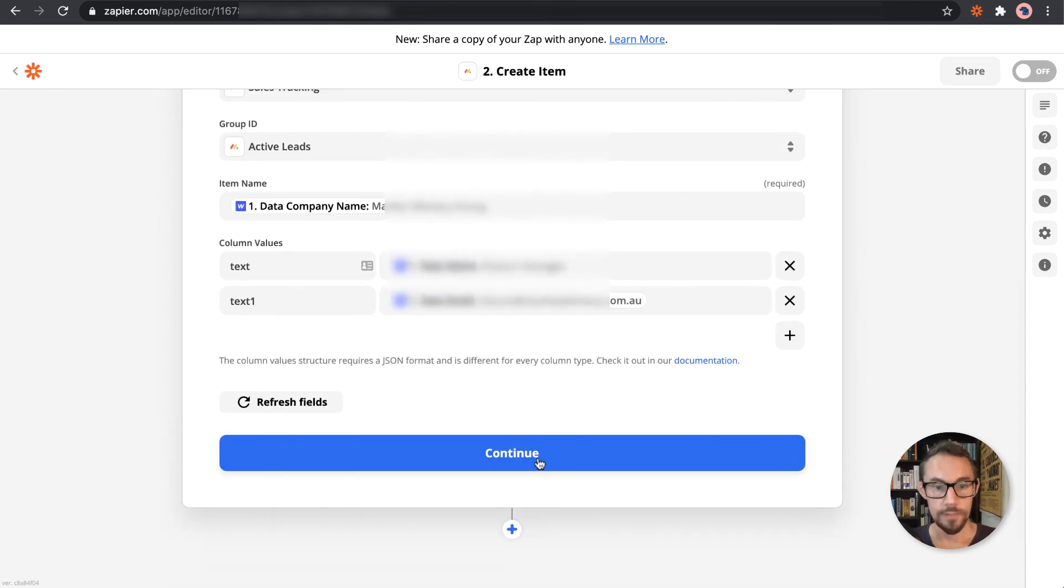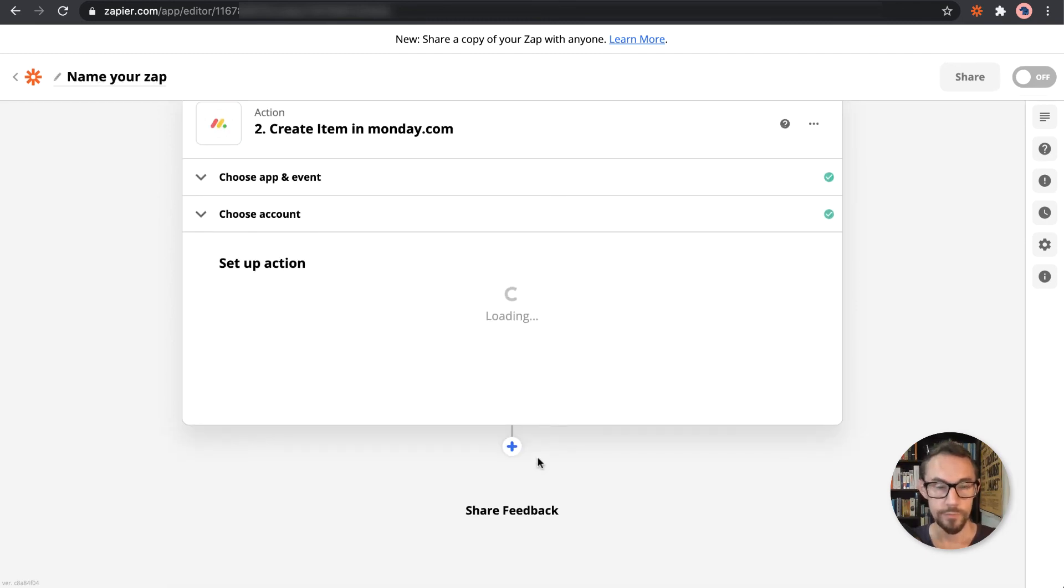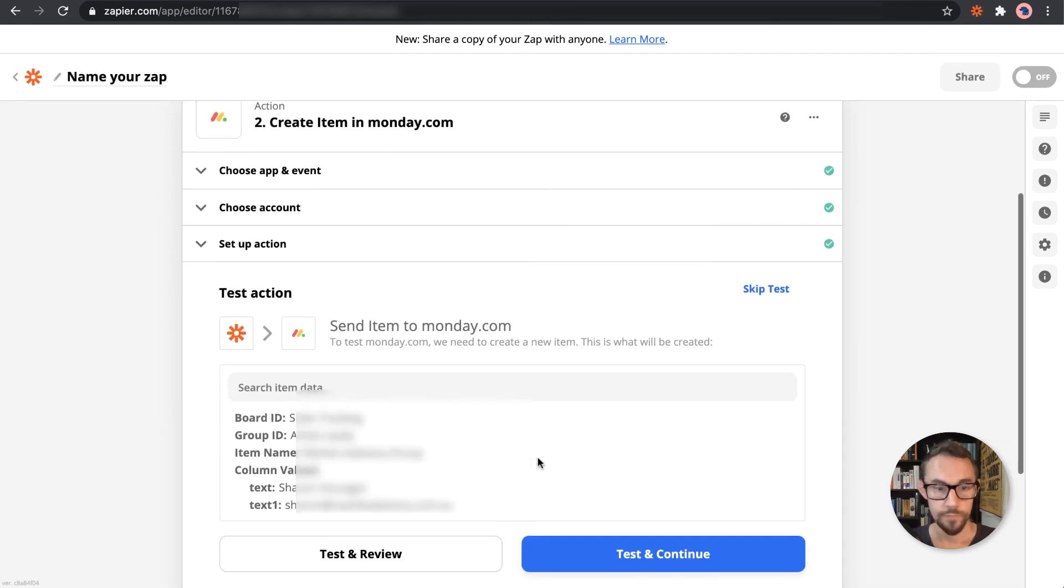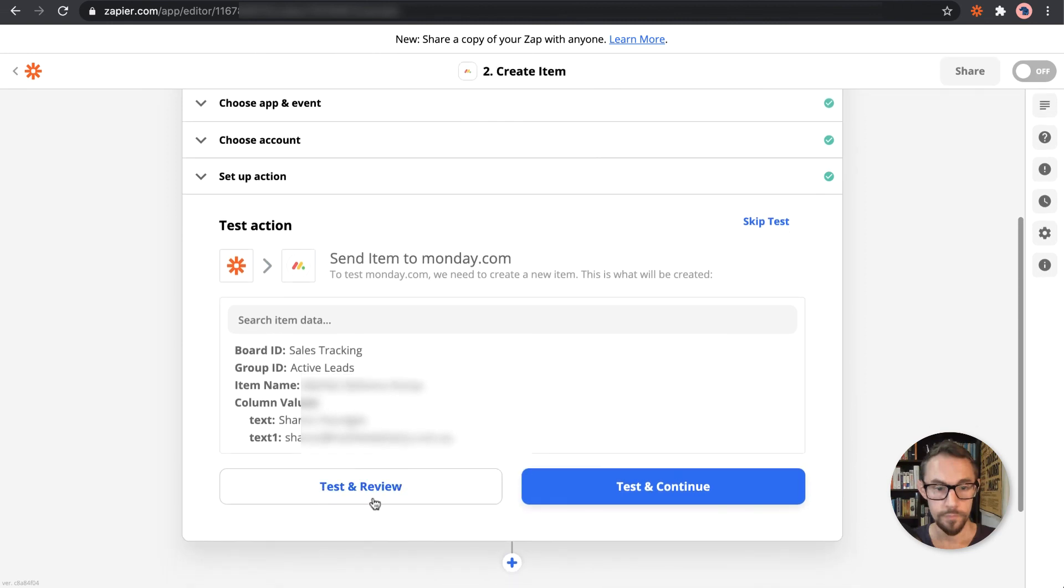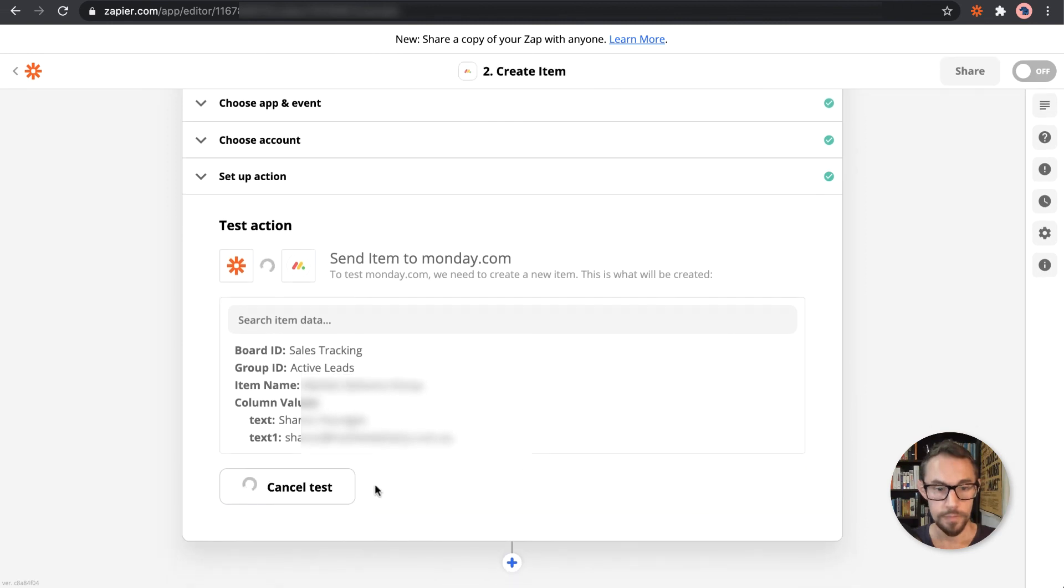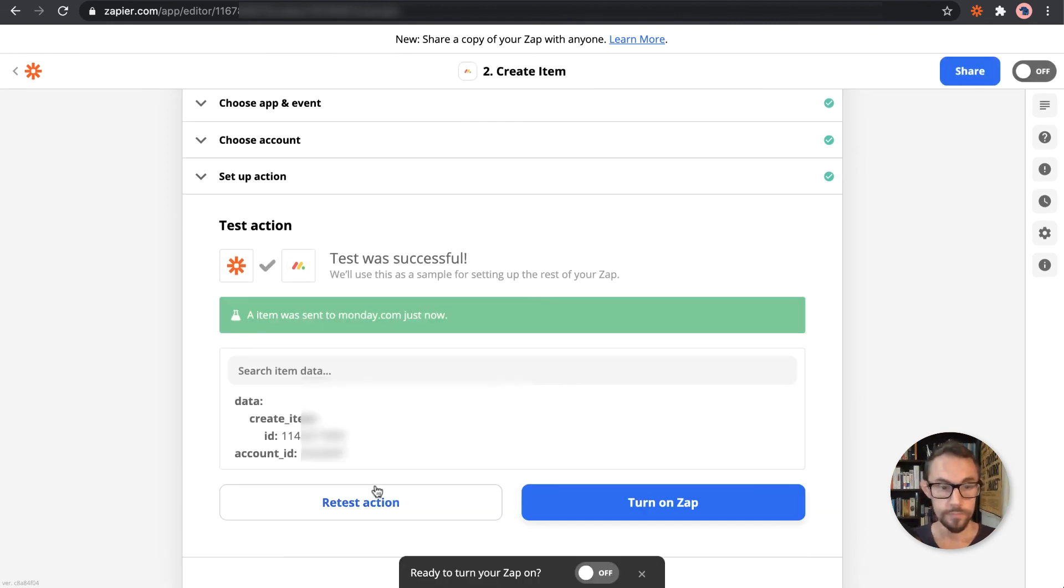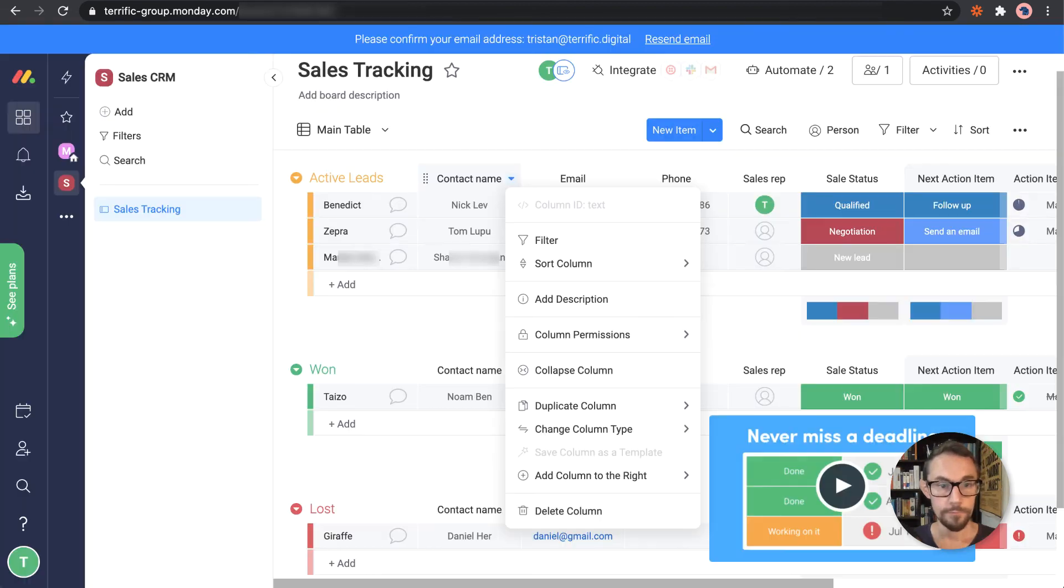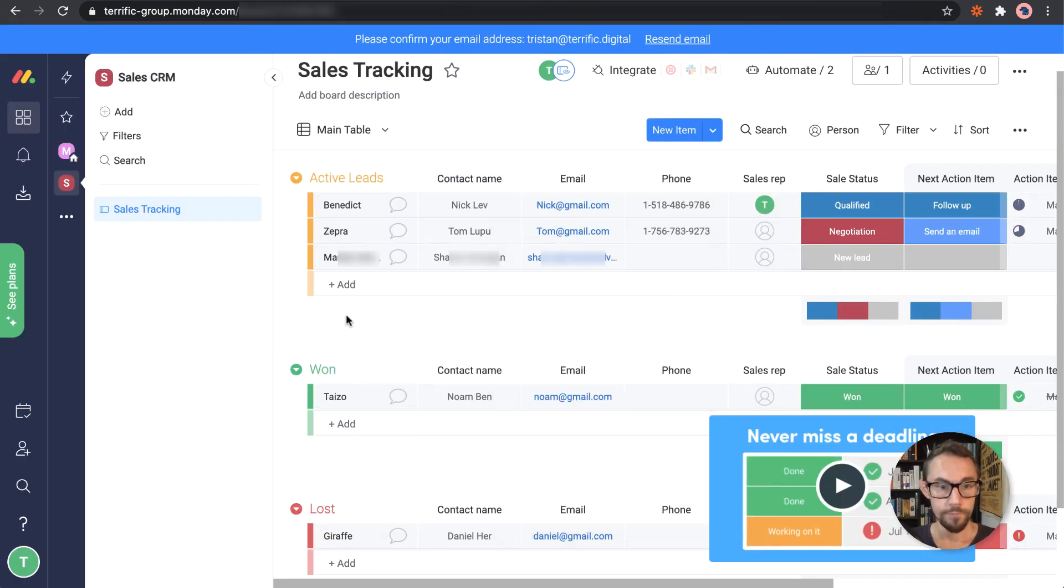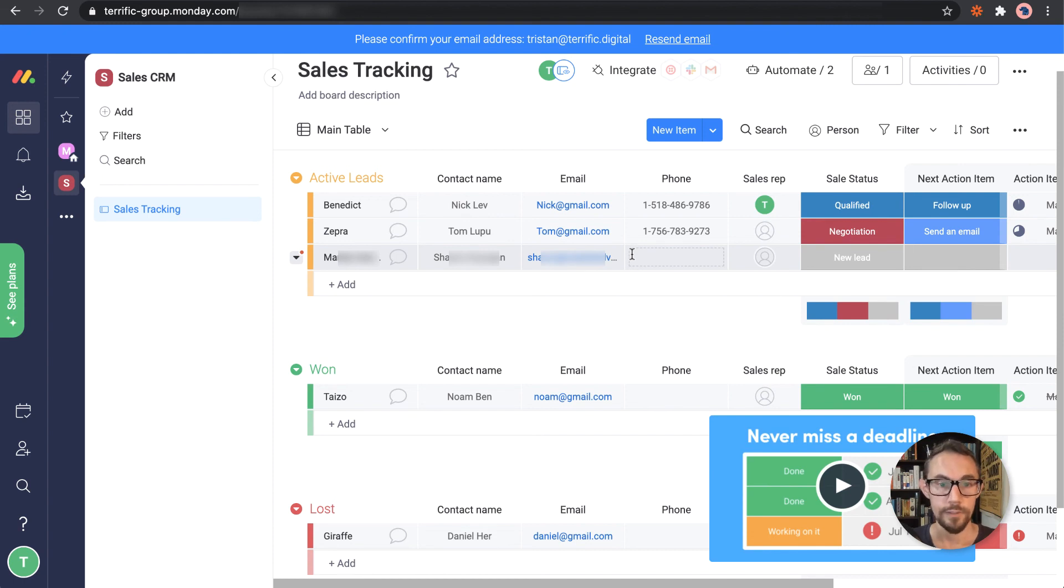So we have all this ready, continue, test and review. And there we go, it's added it in here as the final line.